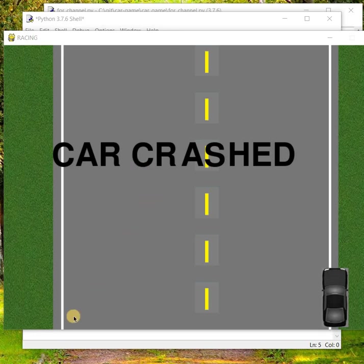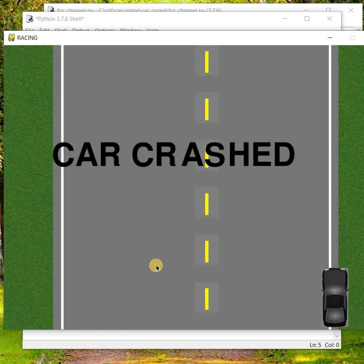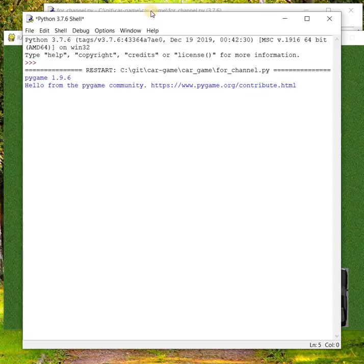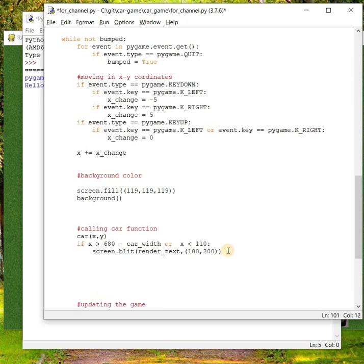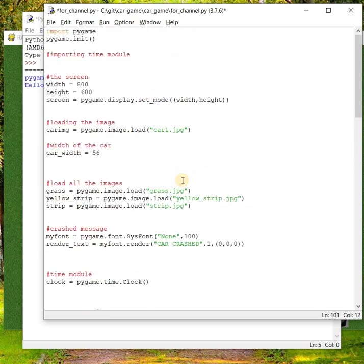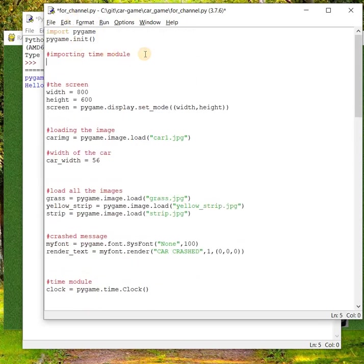Sorry, I missed one thing. Now the car got crashed and the game is stopped, but we want to restart the game not by rerunning the code. We have to give some time, like three or five seconds, for the game to stop for a while and then restart. In order to do that, we can use a module. First of all we have to import that module: import time.